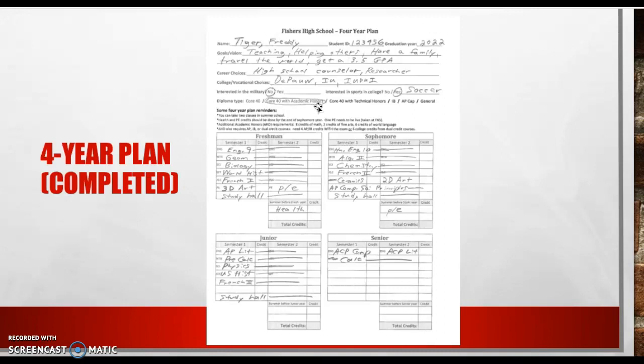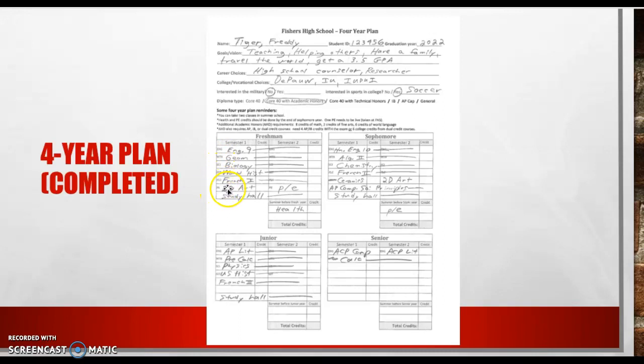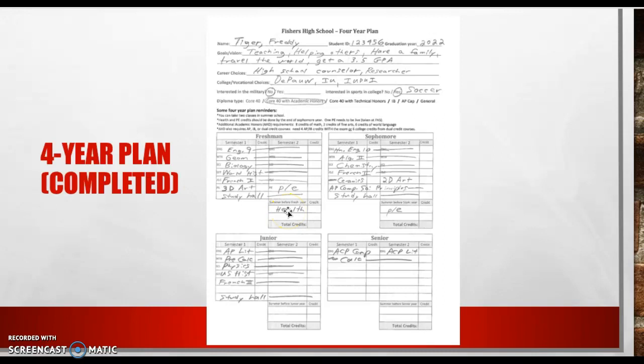And so looking down here, this is our four-year plan. So every single year, we have freshman, sophomore, junior, and senior year. So freshman year, Freddie wrote in his schedule. He's got English 9, Geometry, Biology, World History, French 1, 3DR, PE second semester, and then he took a study hall every year. He took health in summer school, which is why I wrote it down here.